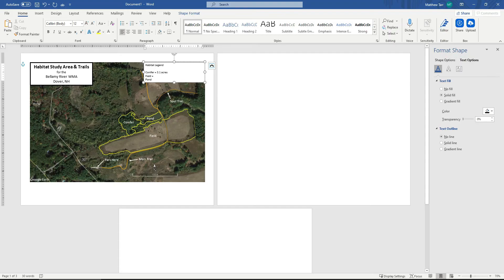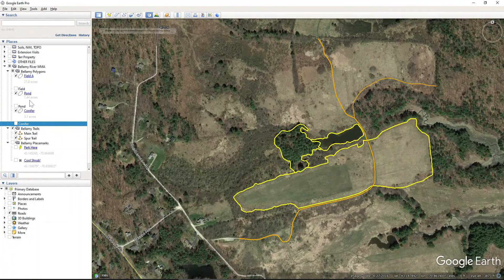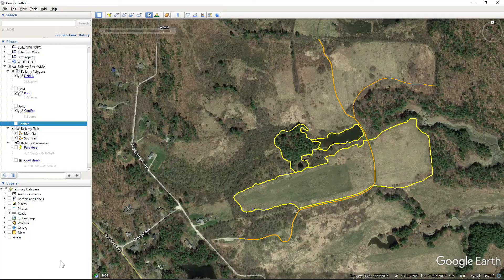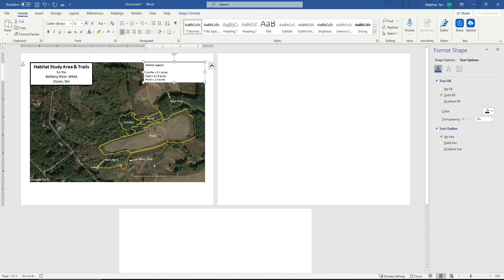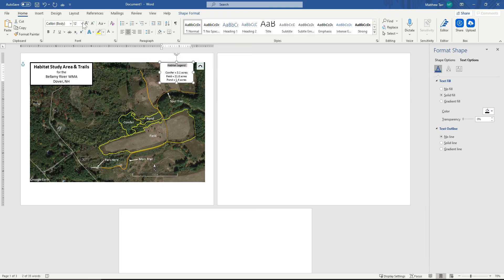The field, 21.8. And the pond was 1.4 acres. 1.4 acres. All right, so we can clean this up a little bit. Habitat legend. Title bold.